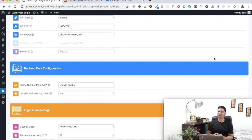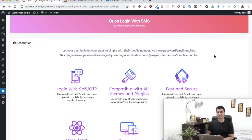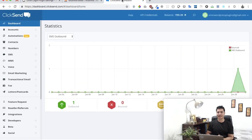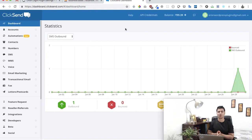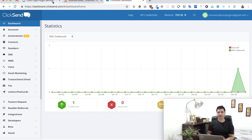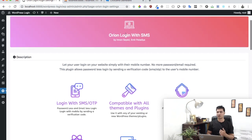In this video we're going to talk about how to use the Odian Login with SMS plugin with ClickSend. This plugin offers you a choice between different SMS gateways — currently six of them. We'll be adding more later, but in this video specifically we're going to talk about how to integrate it with ClickSend, including getting the API. This plugin is free on WordPress.org — you can download it from there.